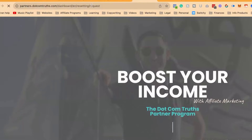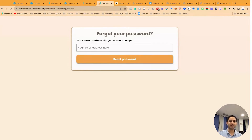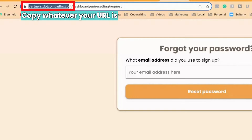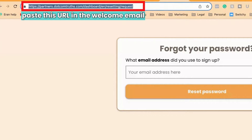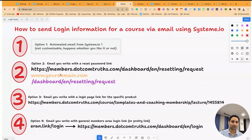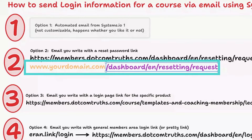I can copy the section — 'dashboard/EN/resetting/request' — paste it with my domain, and it takes me straight to the forgot password page where they just enter their email. So you grab whatever your domain URL is and add that URL slug at the end, then paste it in your welcome email. You can say: 'In case you don't have an account or have forgotten your password, here is the link to reset your password.' Your domain, forward slash dashboard, forward slash EN, forward slash resetting, forward slash request — that's option number two.